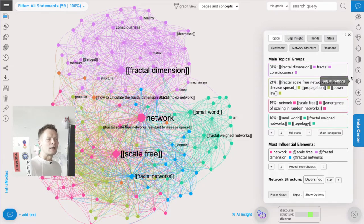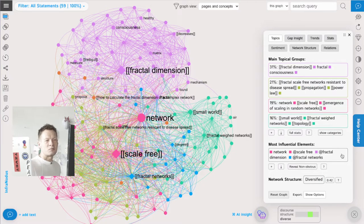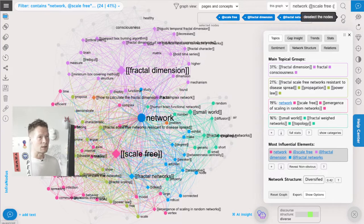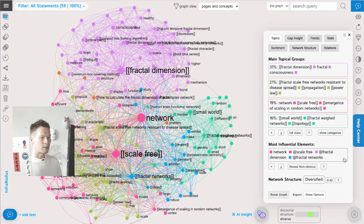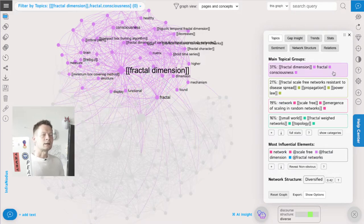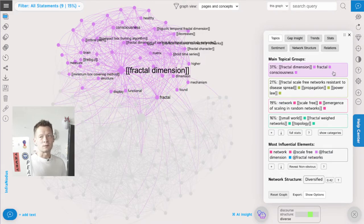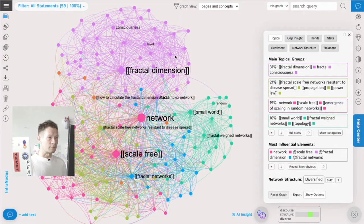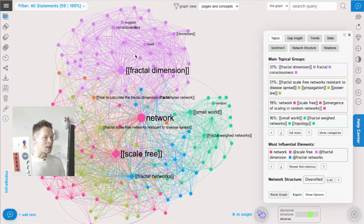I can also use the analytics panel on the right to see what the main influential elements are - the things I see on the graph - and what are the main topical groups. To explain how it works: it's a very widely used network science approach. We use the measure of betweenness centrality to identify the most relevant and influential terms inside the network, and we use community detection algorithms that measure how often the terms and pages appear in the same context.